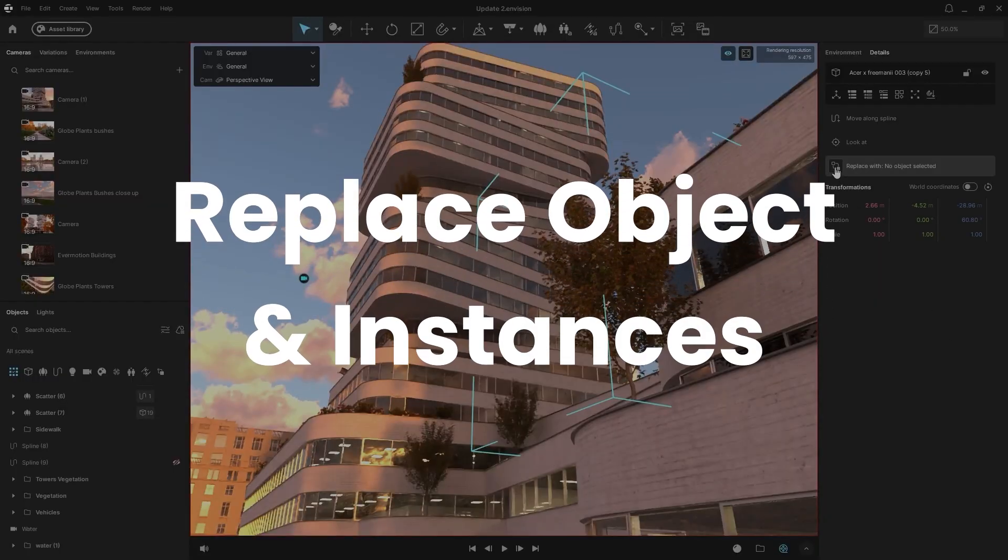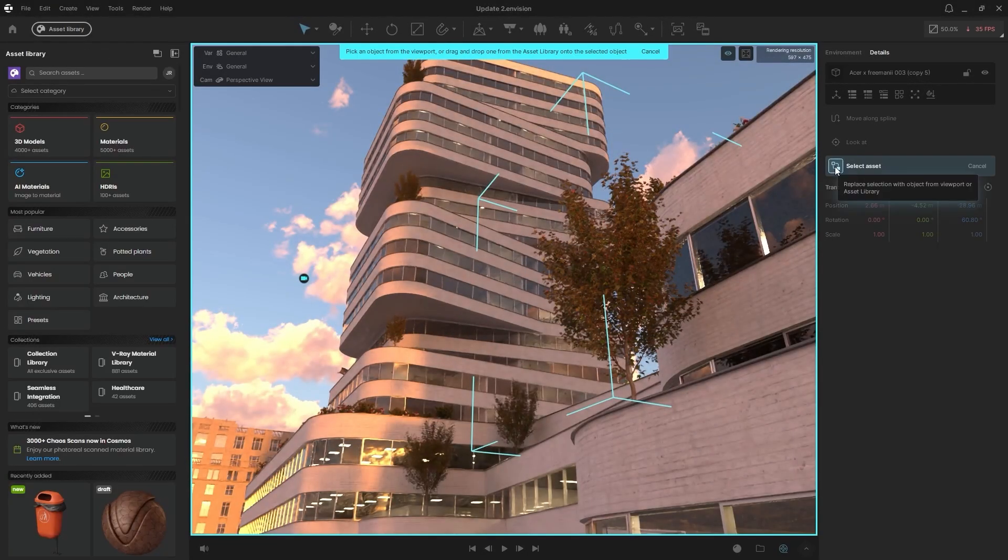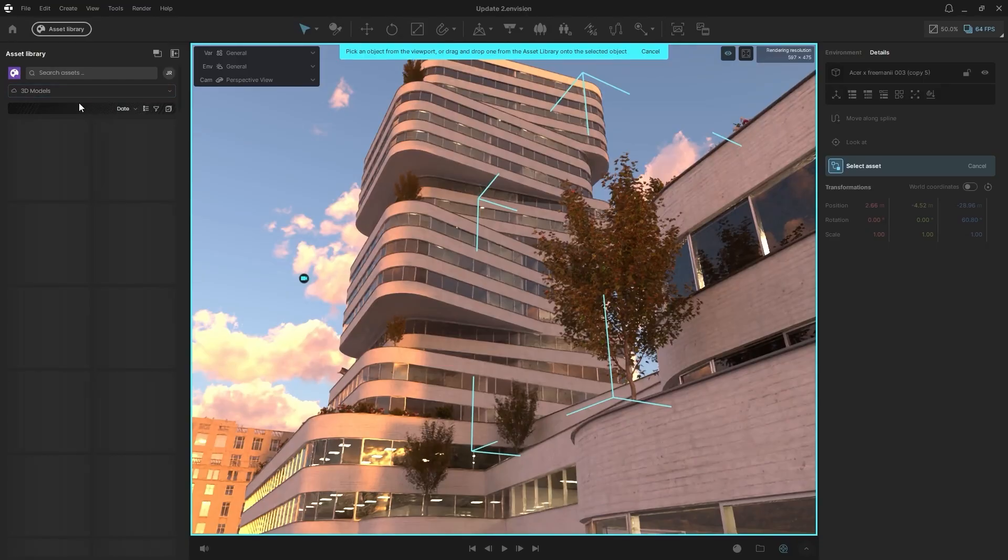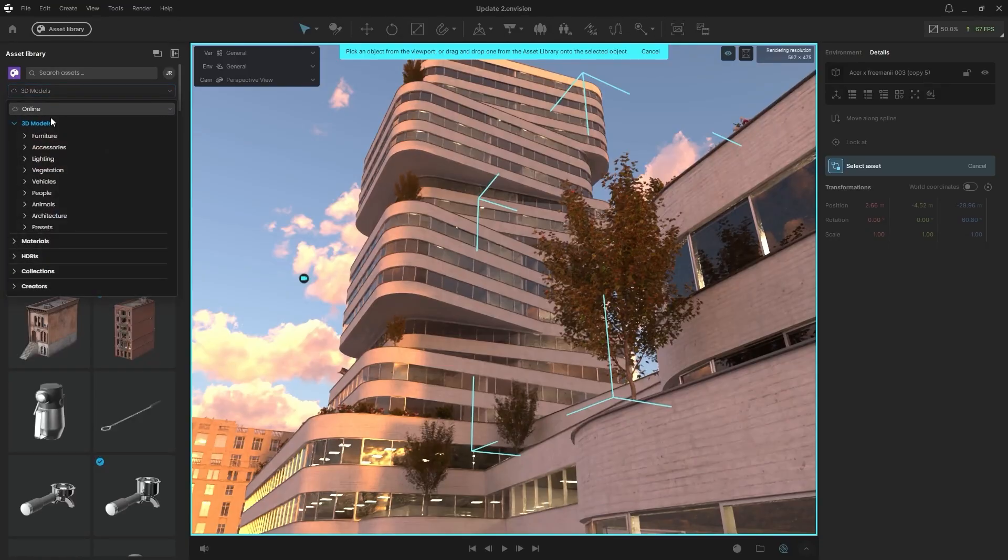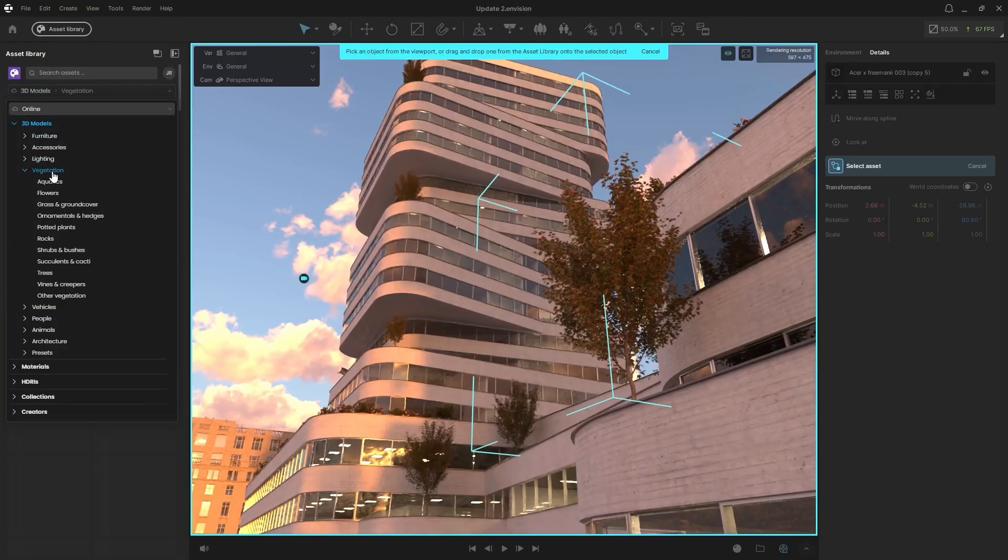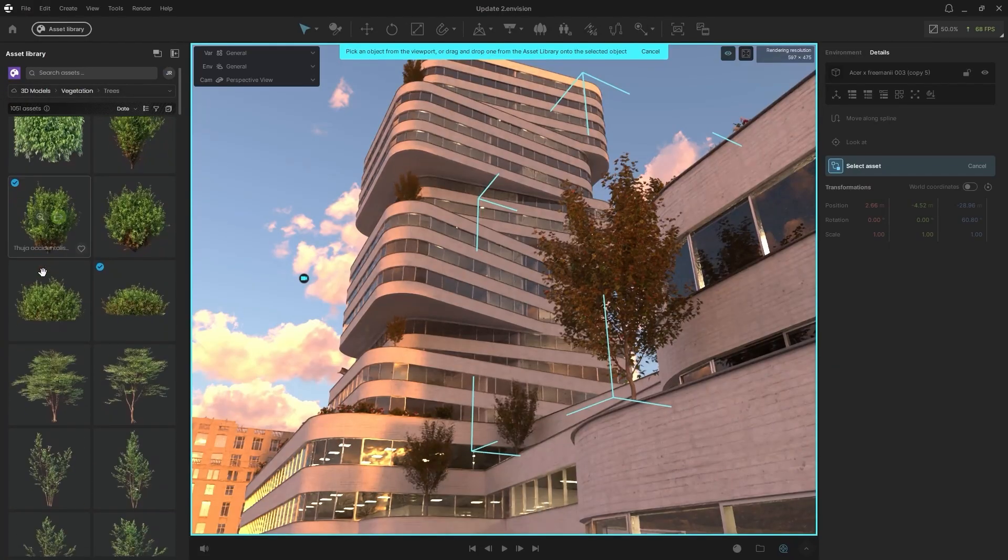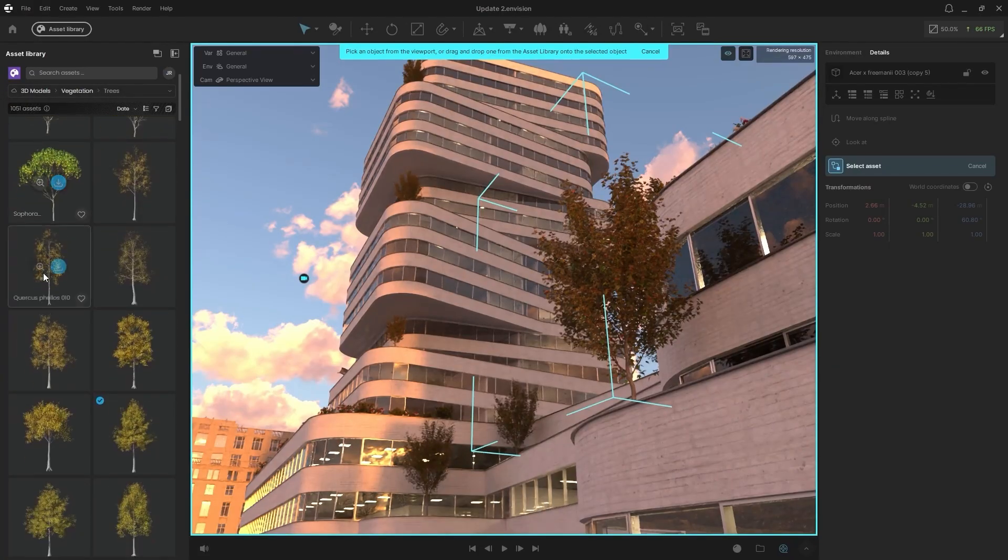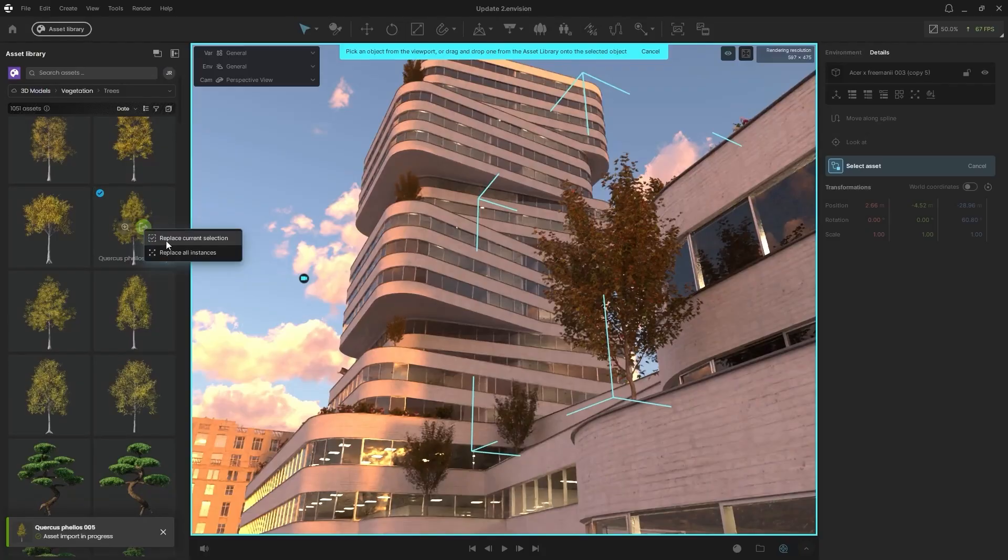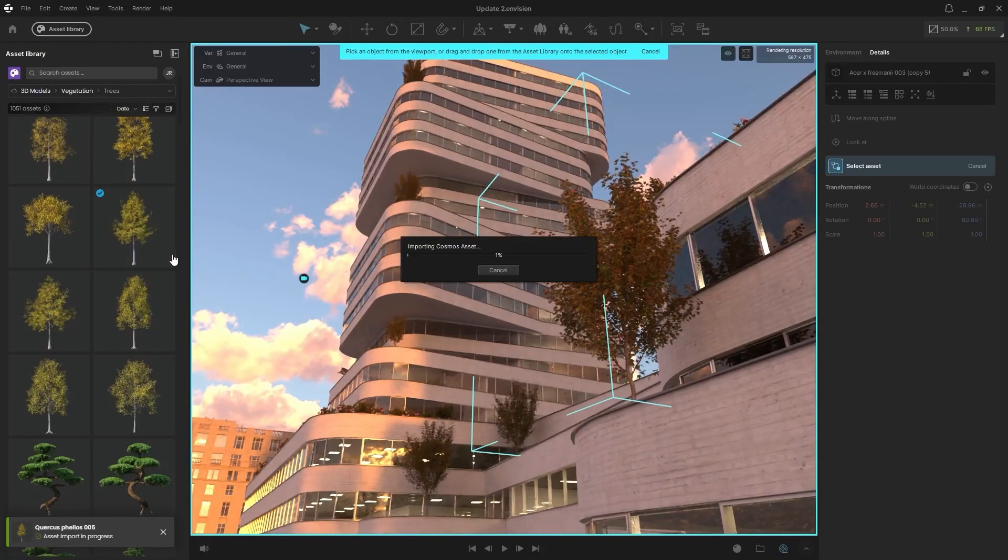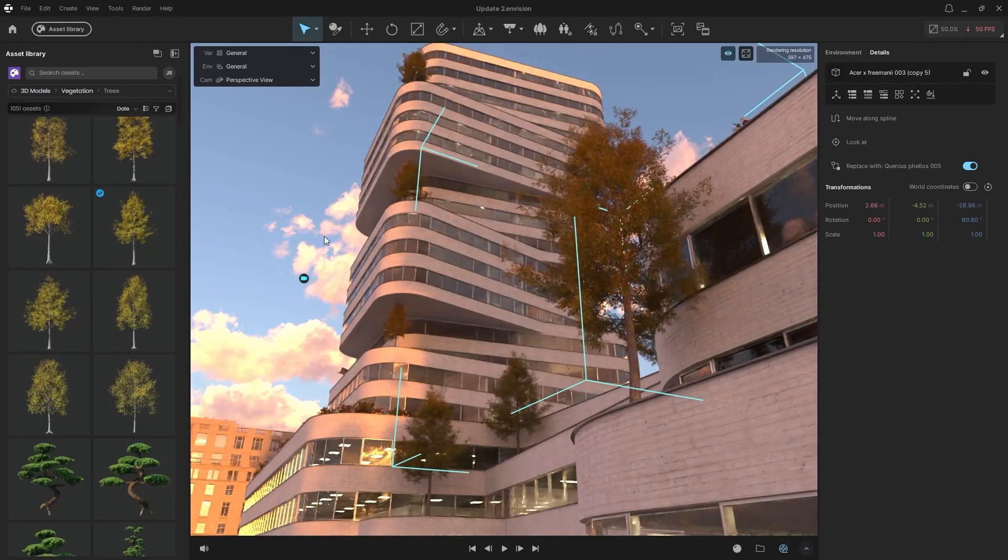If you have an asset inside of the Envision scene that you want to swap out for a higher-quality asset, simply click on the asset. You'll get a new button in the Details panel that will allow you to launch the Cosmos library. And then from there, you can choose any asset inside the Cosmos library or an object from inside of your Envision scene to quickly replace any object that you have selected. So you can replace the current selection, or you can replace all instances of that object as well.